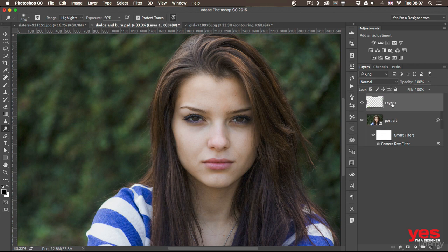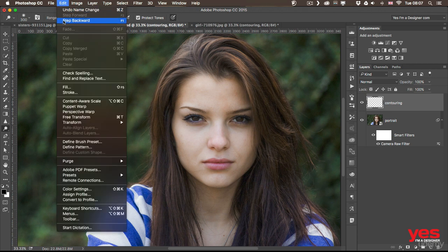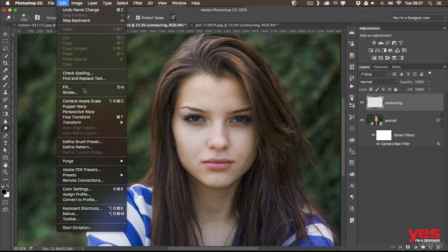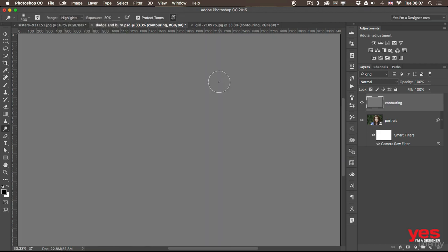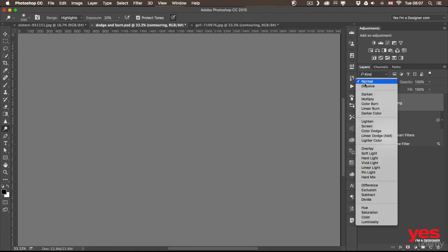I'm going to call that contouring. And then I'm going to fill this layer. You can either go to edit fill or shift backspace. And choose 50% grey. Once I click OK, it's completely filled with grey.